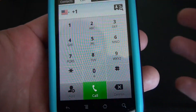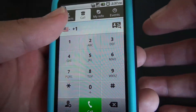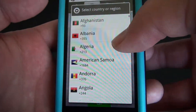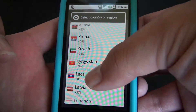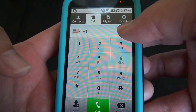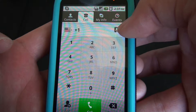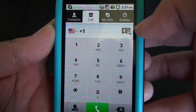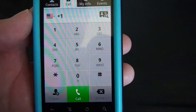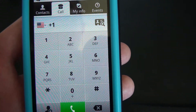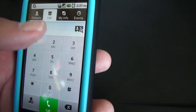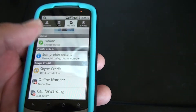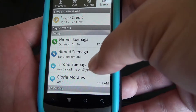The call interface looks very nice and neat. You get to choose the country you wish to call using your Skype credit, and there's an icon to access your phone contacts so if you have numbers saved you can dial directly from there. Under My Info you get Skype credit information and your mood.